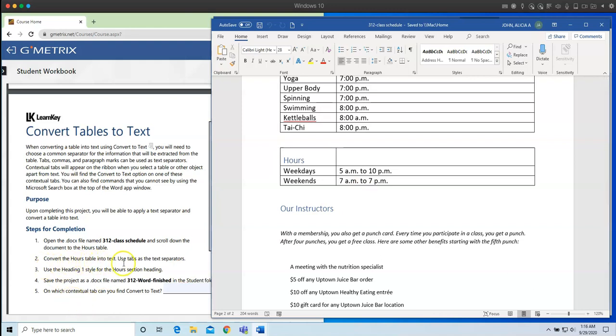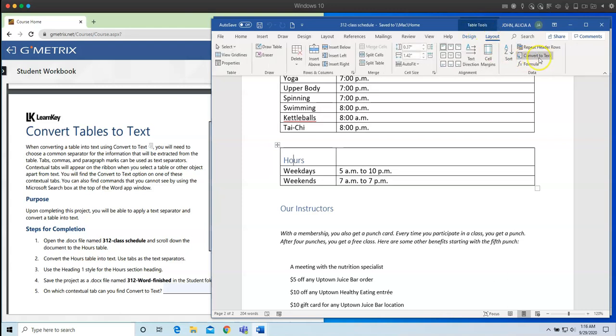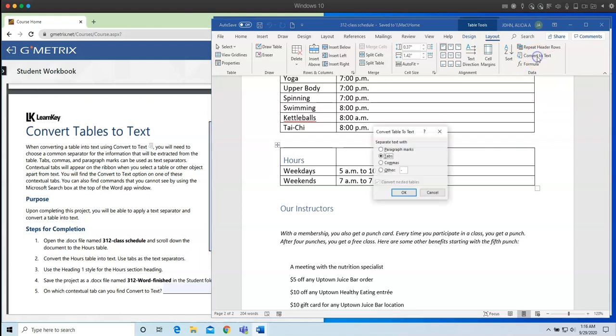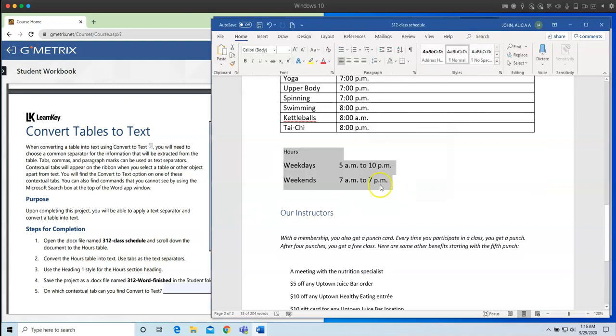And what I'm going to do next, step number two, is convert the hours table into text. And I'm going to use tabs as the text separators. So first thing is let's go ahead and go into the table. And I'm going to click on under the table tools contextual tab. Click on Layout. And on the right, you will see where it says convert to text. And now you have to choose how are you going to separate the text? Well, in the workbook, it wants you to separate it using tabs. So tabs is already preselected for me. All I have to do is click OK.